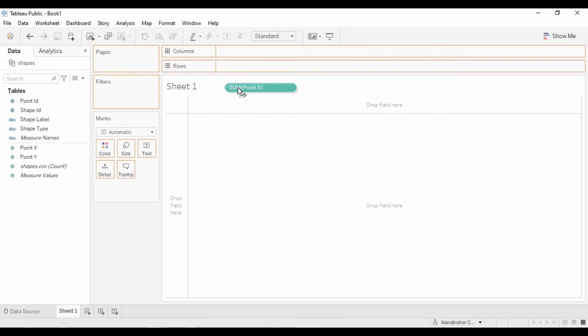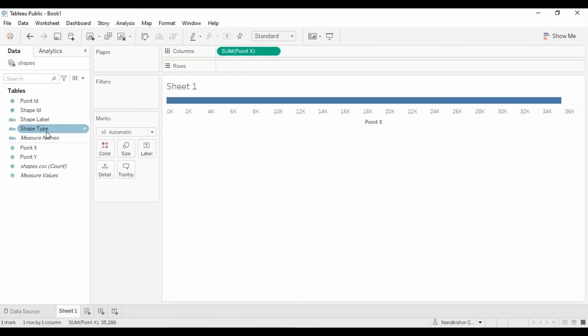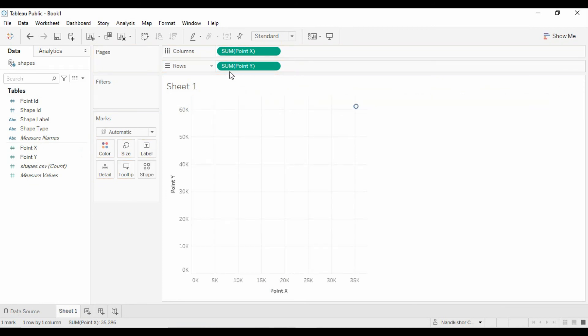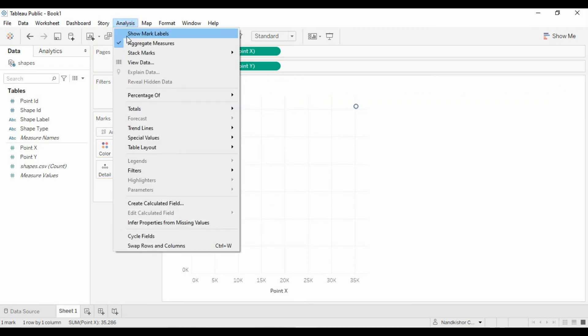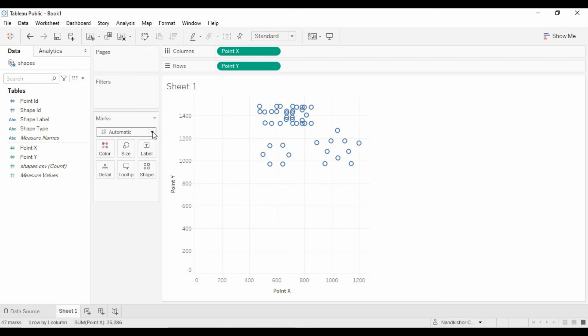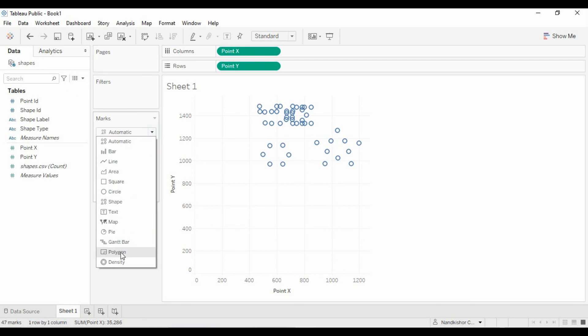Use Point X on the column shelf, Point Y on rows, then de-aggregate the data, and it is now automatic. Let's make it to polygon.